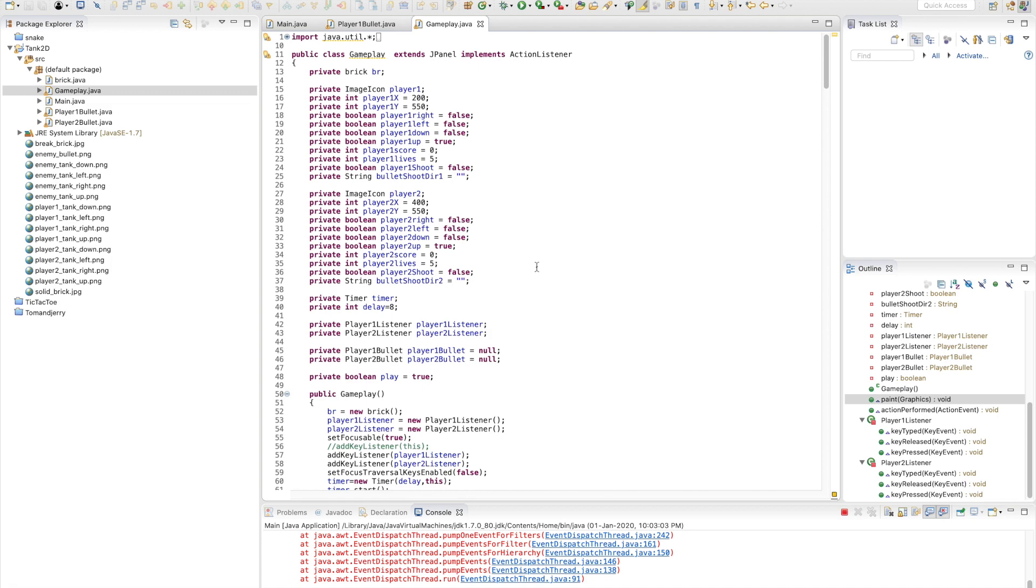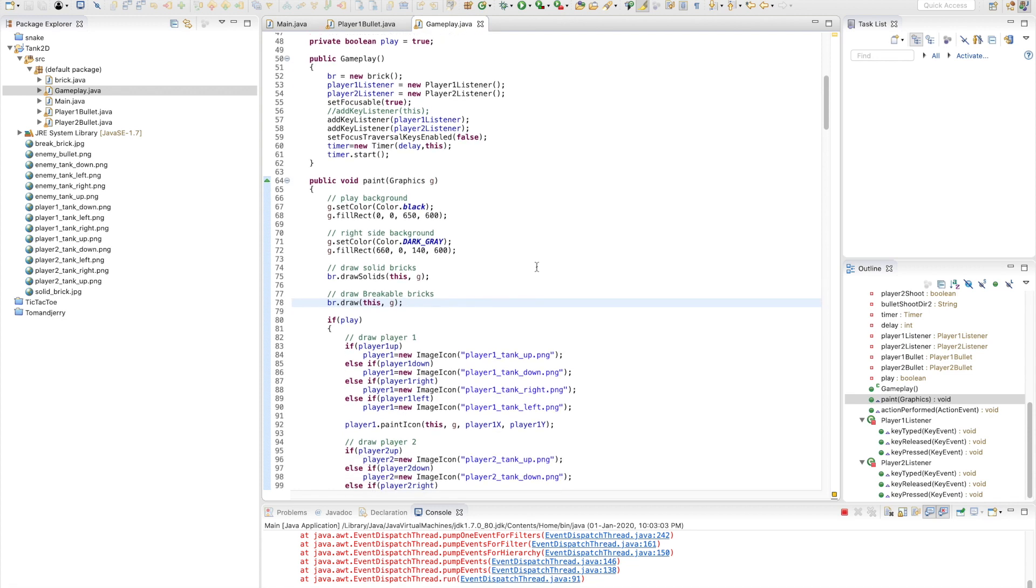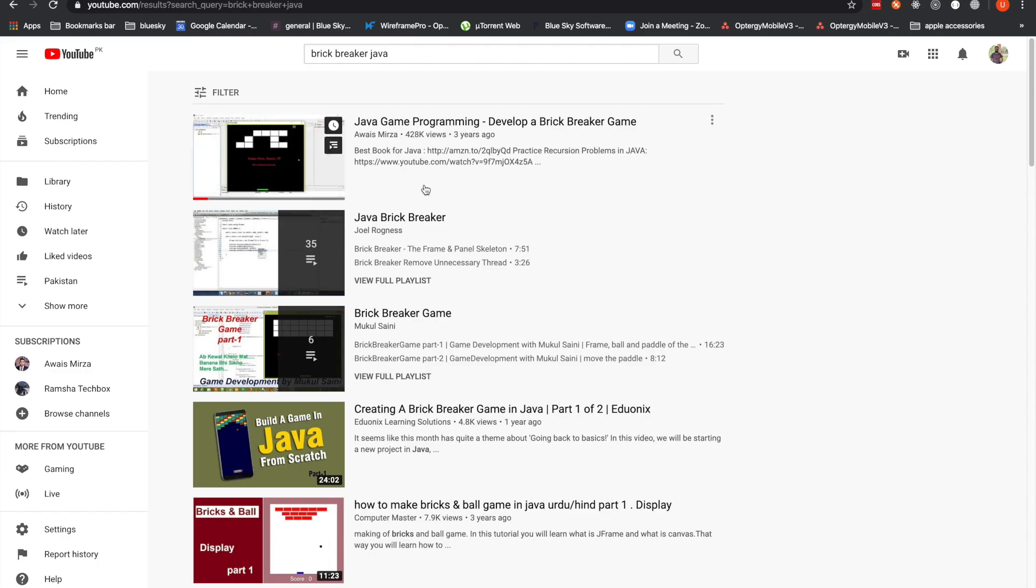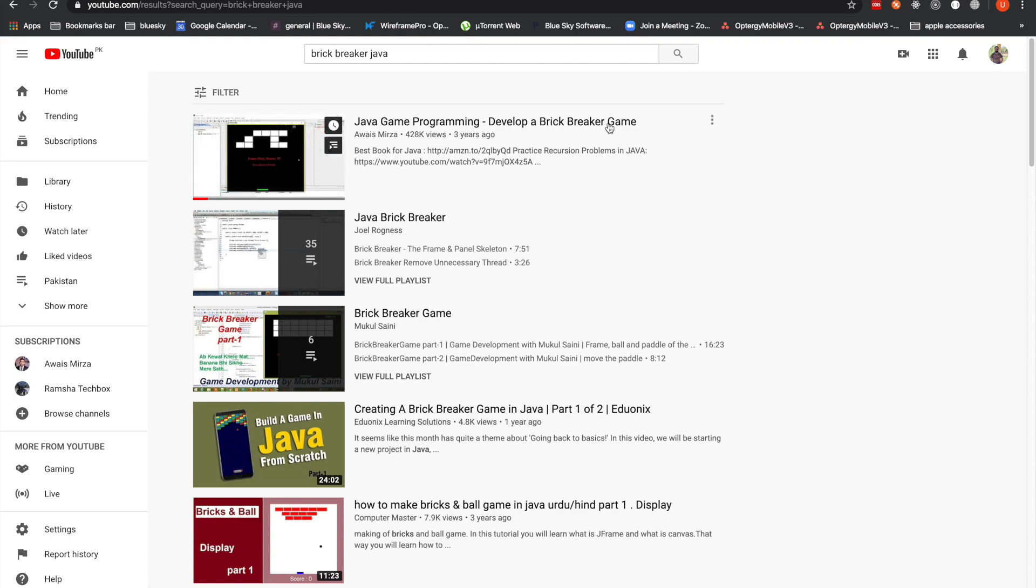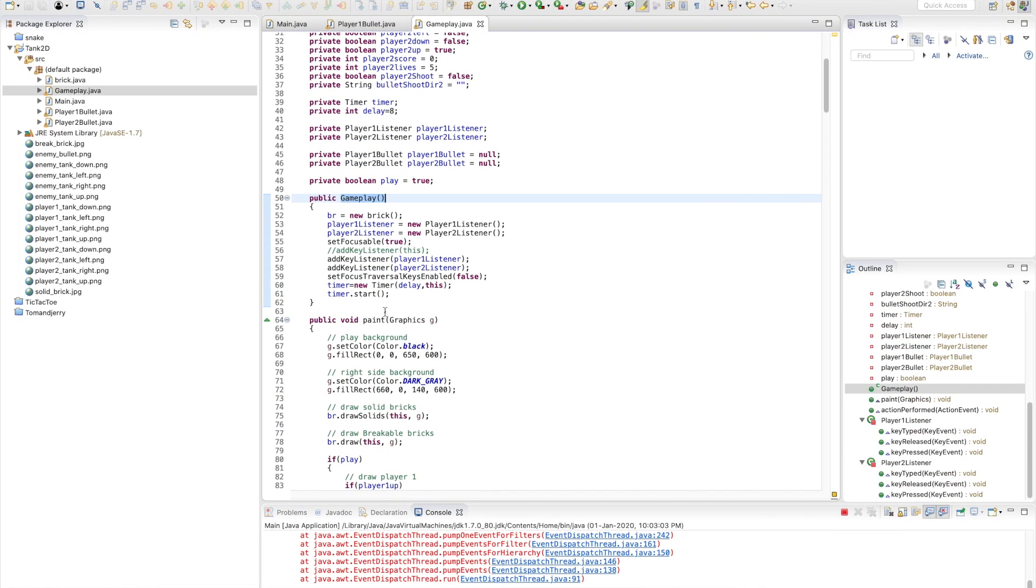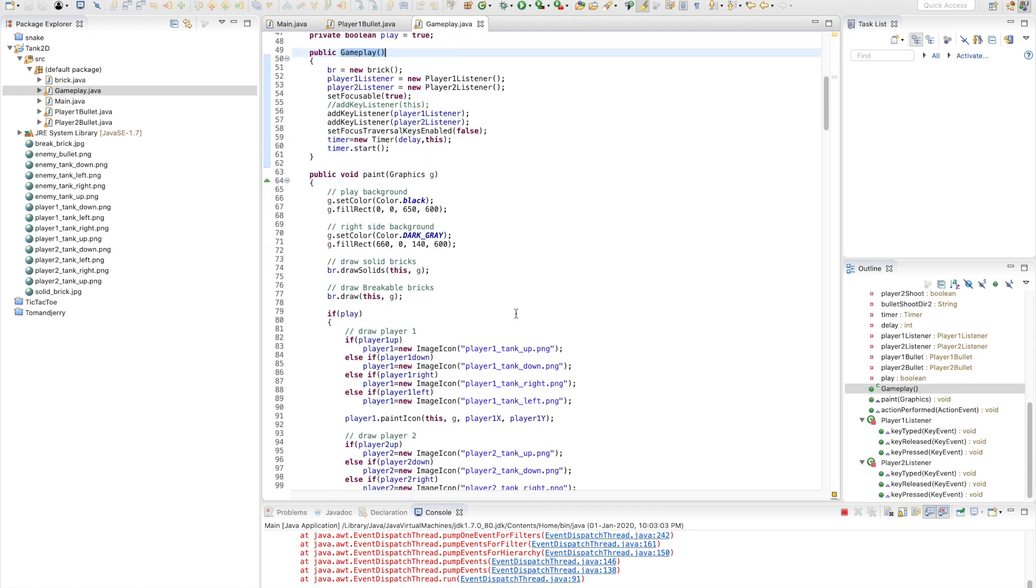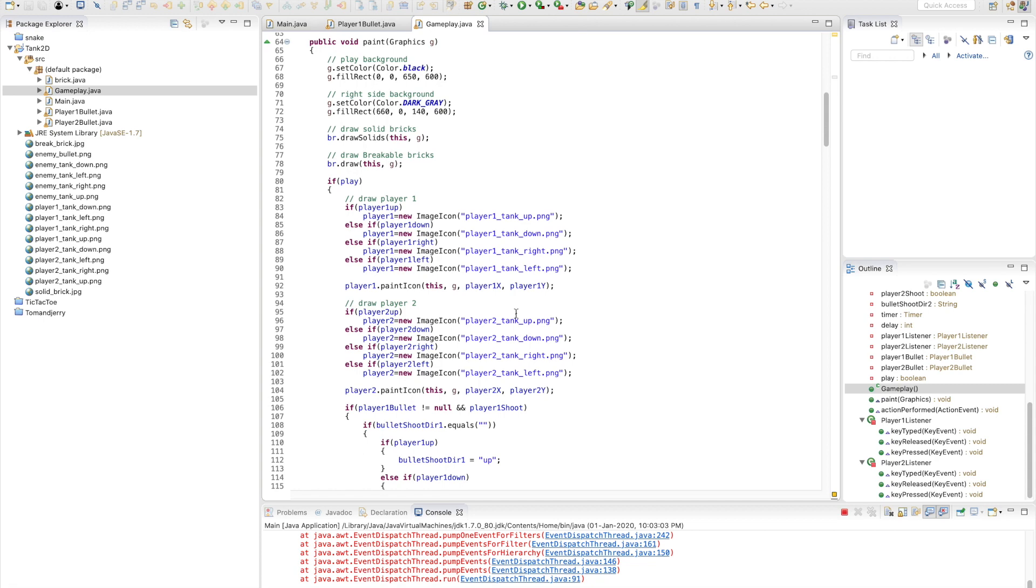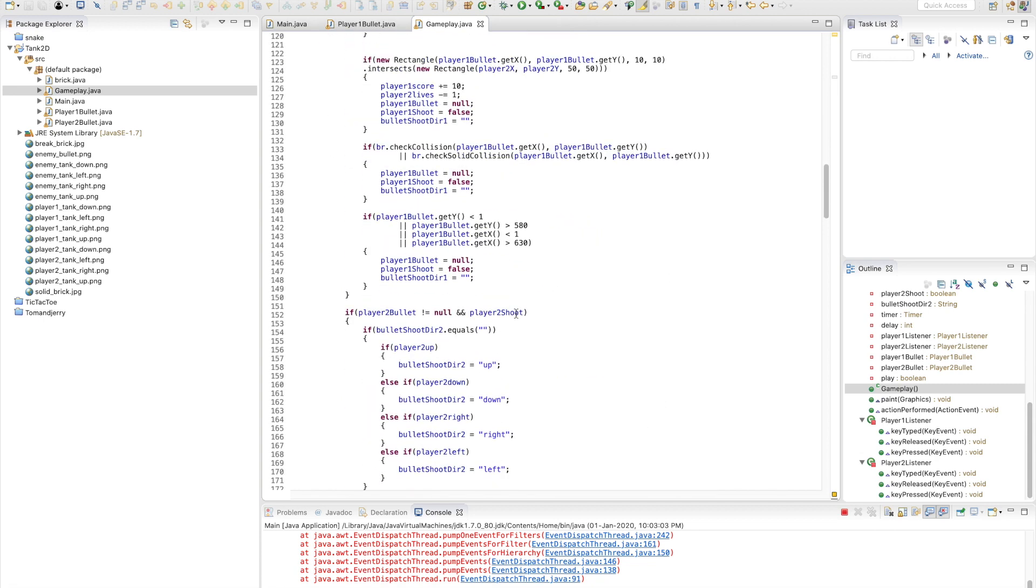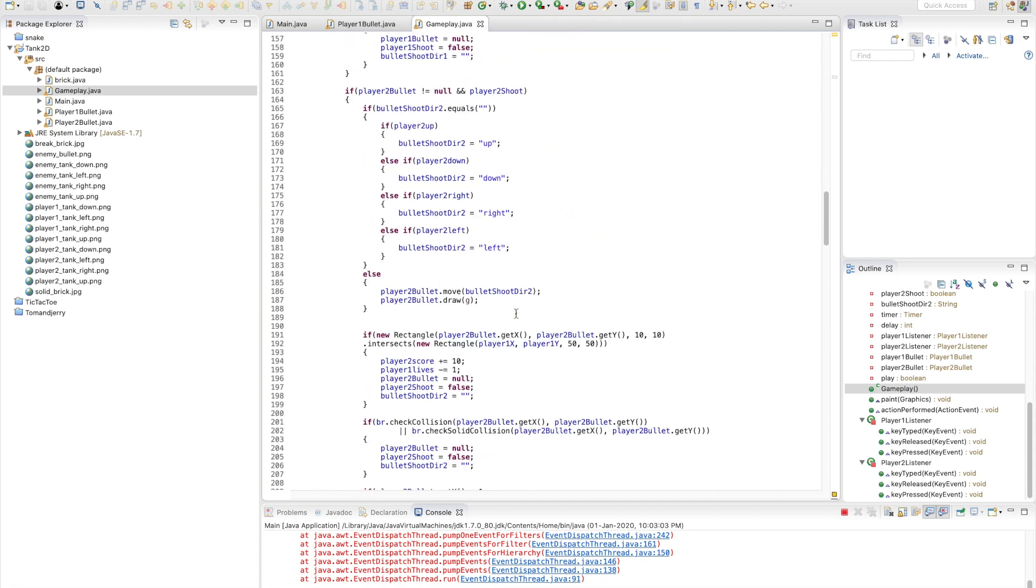In this file, if you've already seen my tutorial on the Brick Breaker game, you might be familiar with what the paint method does, what the gameplay does, and a lot of things. If you want to play this game after getting it from the GitHub account - I'll give you the link in the description - you can change the keys.